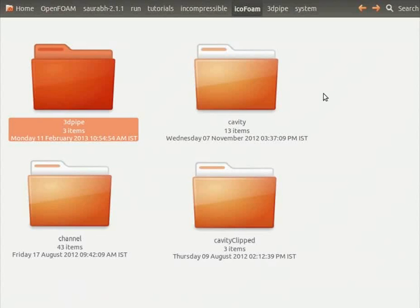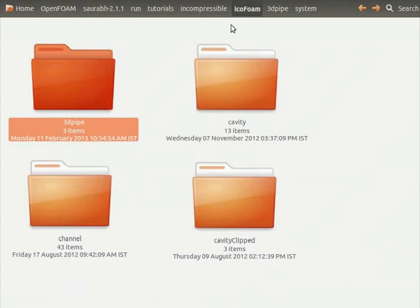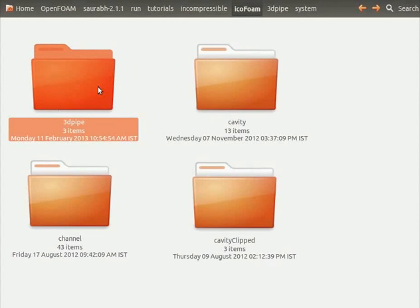For executing this case, first, let's create the case directory in the Icophone folder and give it some name. I have named it as 3dpipe. To know the location of this folder, go through the tutorial on lid driven cavity.